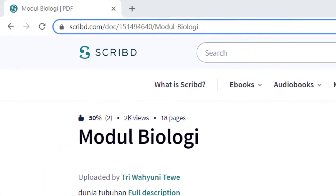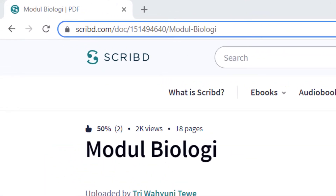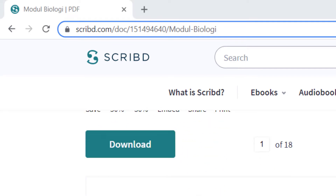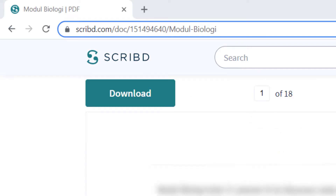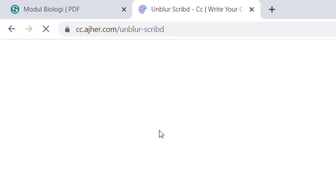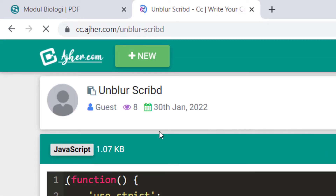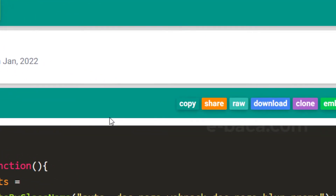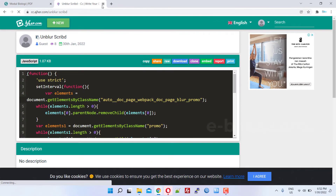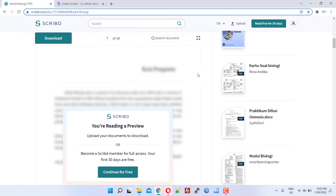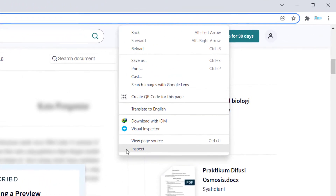The first step: please find the Scribd file that you want to download or read. Second, open the first link in the comment column that I have pinned so that several command lines will appear there, then click copy. Third, return to the Scribd page, then right-click and select inspect.